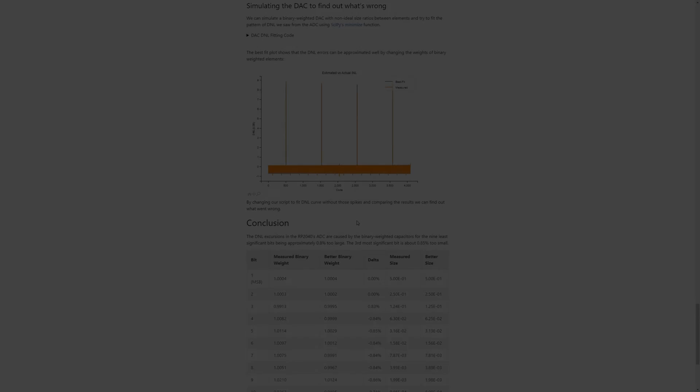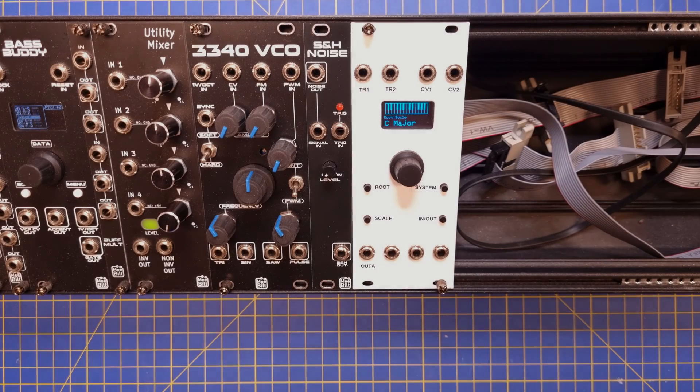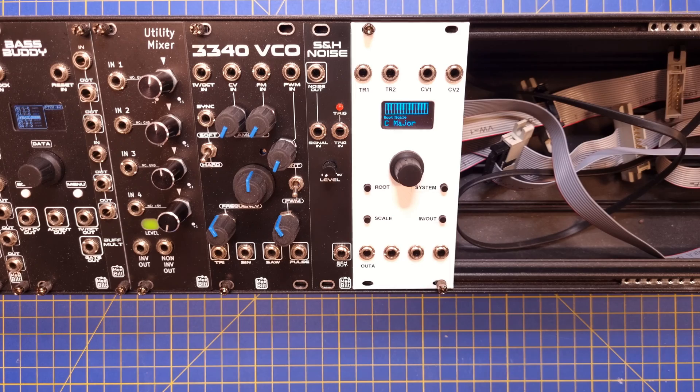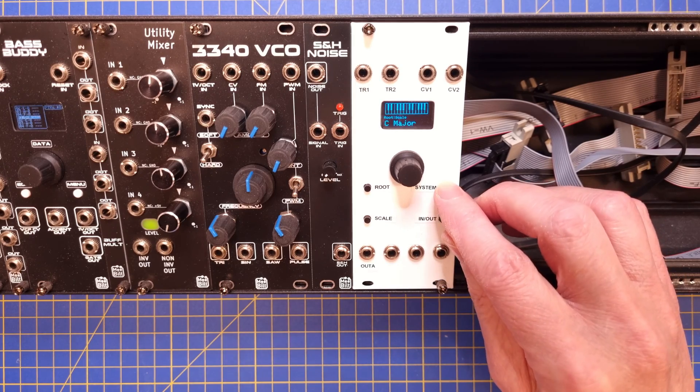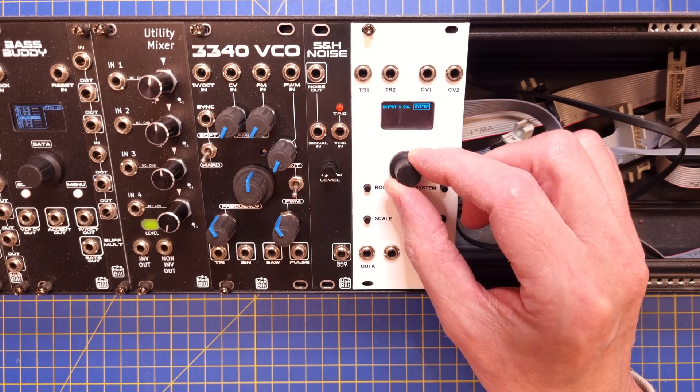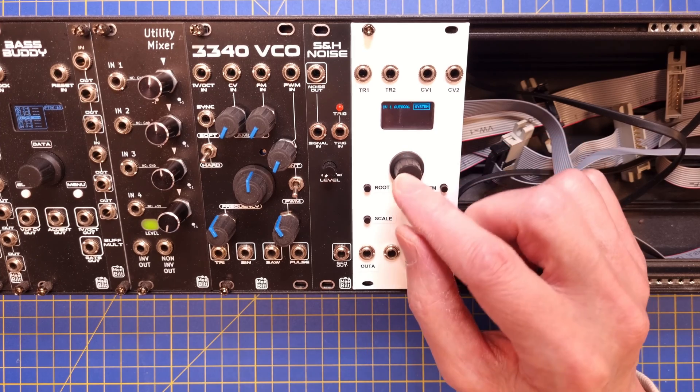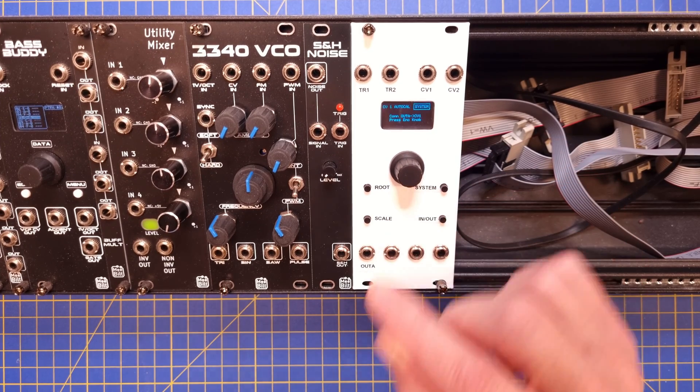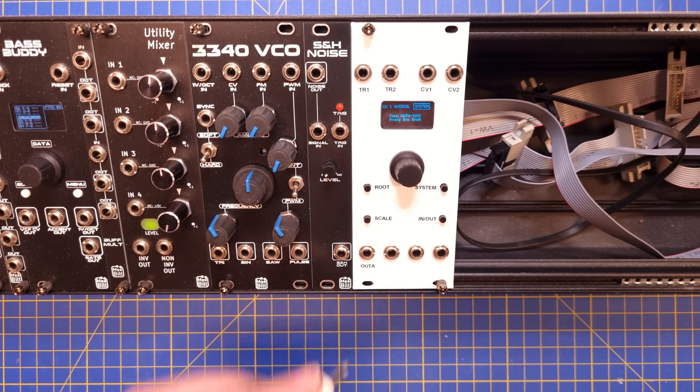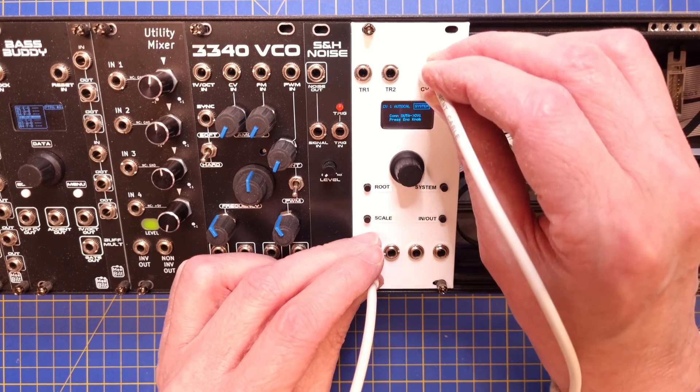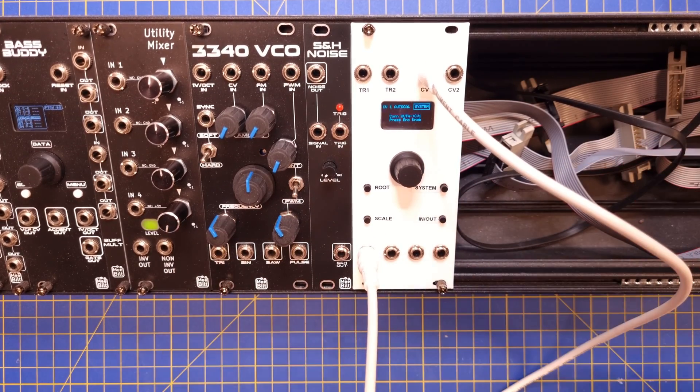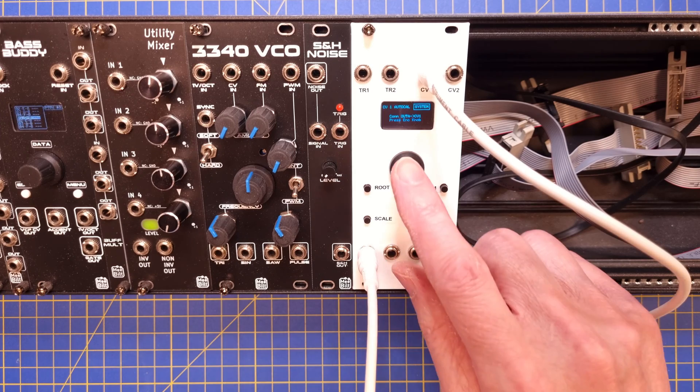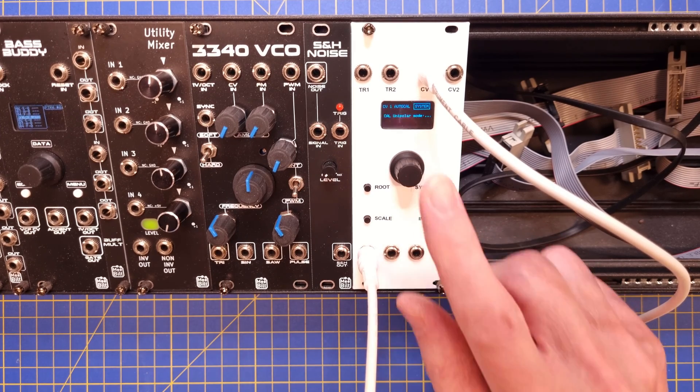So I have implemented a calibration menu for the CV inputs, and since we have an accurate output signal, I can use that to automate the calibration procedure. Press the system button and select CV1 AutoCal. Now follow the instructions on the display and self-patch the module between OutA and CV1. Press the knob to start the calibration.